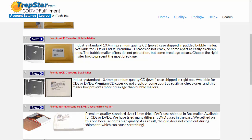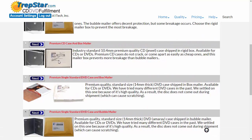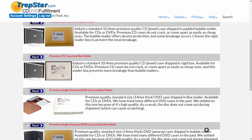For a CD case, you can ship in a bubble mailer or a box. The box happens to be heavier and costs a little bit more. You can also choose between putting your DVD case in a bubble mailer or a box. Most of the time these aren't going to break, but if you want to make sure it doesn't get broken, the box does cost a little bit more.